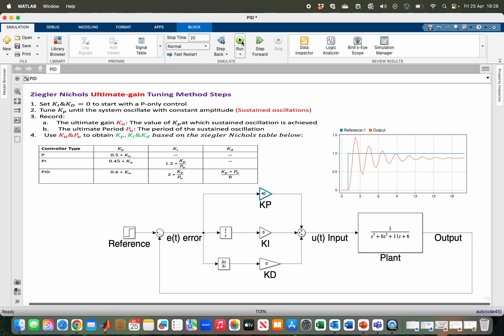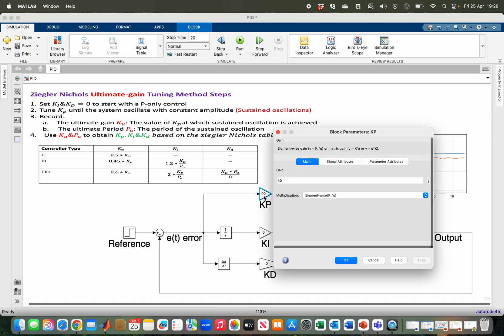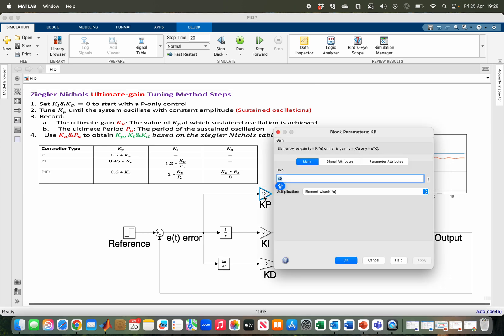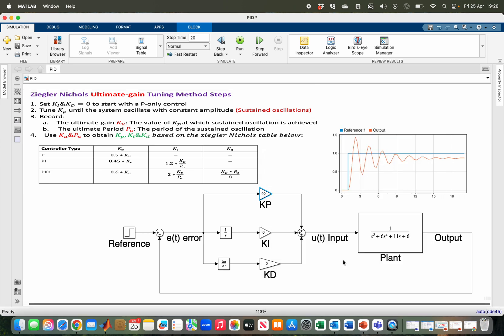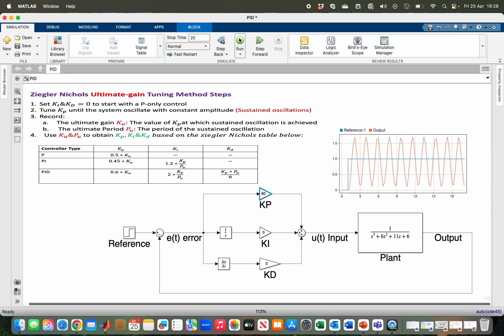For example, if I increase it to 60... Now it is oscillating with constant amplitude, so I have to move to the third step.